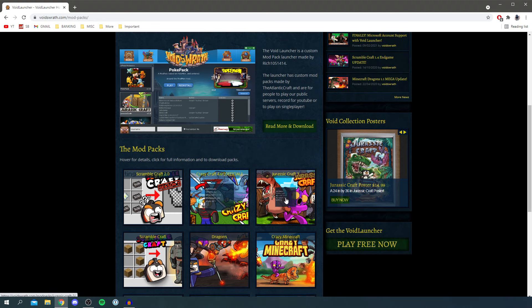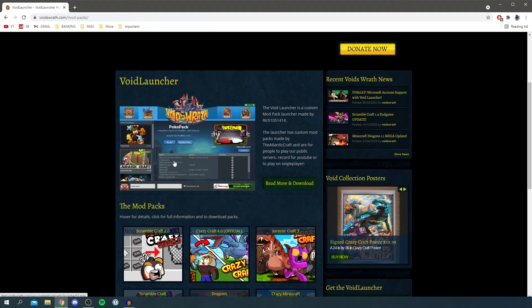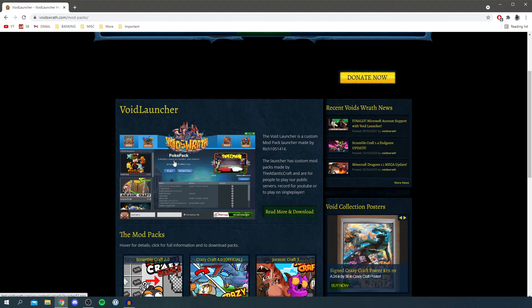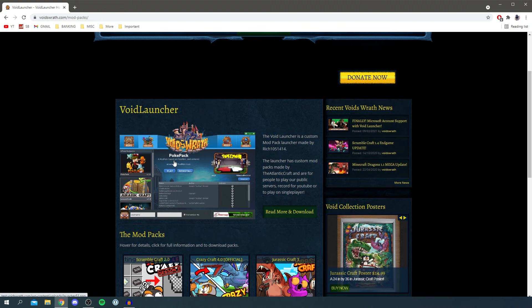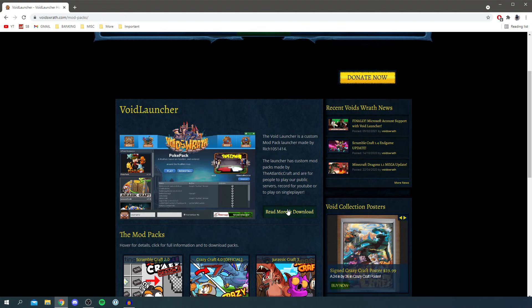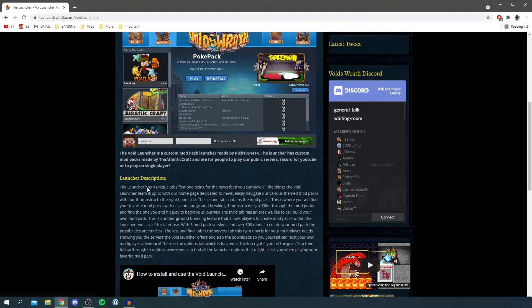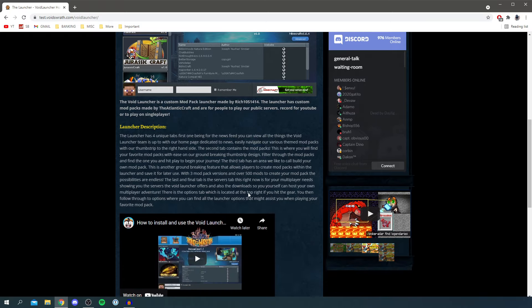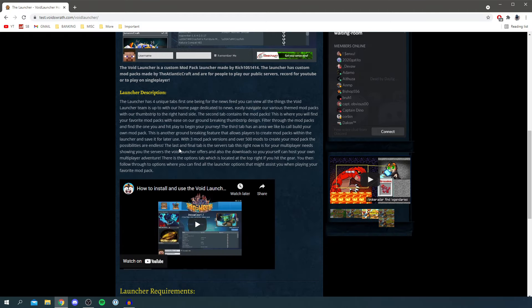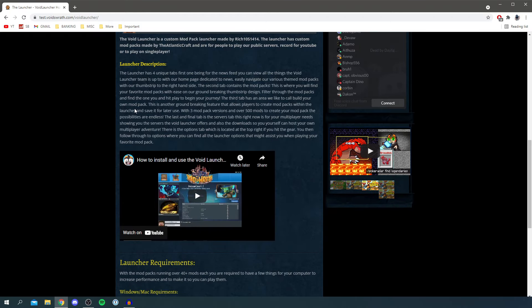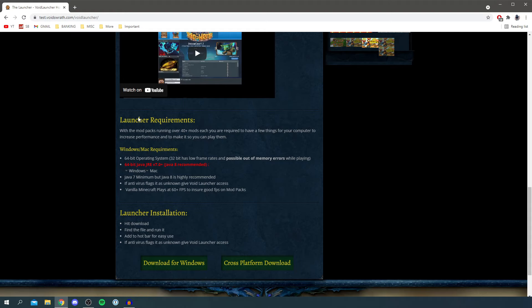As you can see, here we have the Void Launcher, and below it tells you all the mod packs you can get using the Void Launcher. Keep watching as I'm showing the full install process. All you want to do is click 'Read More and Download' — it describes what the launcher does, which I'm covering in this video.